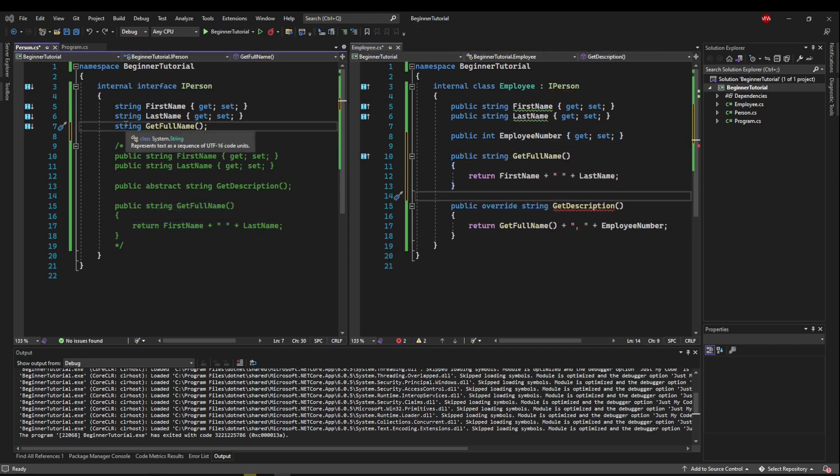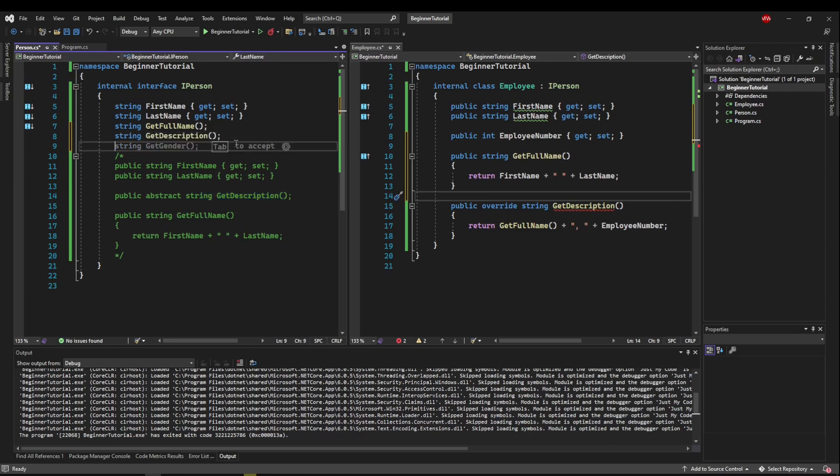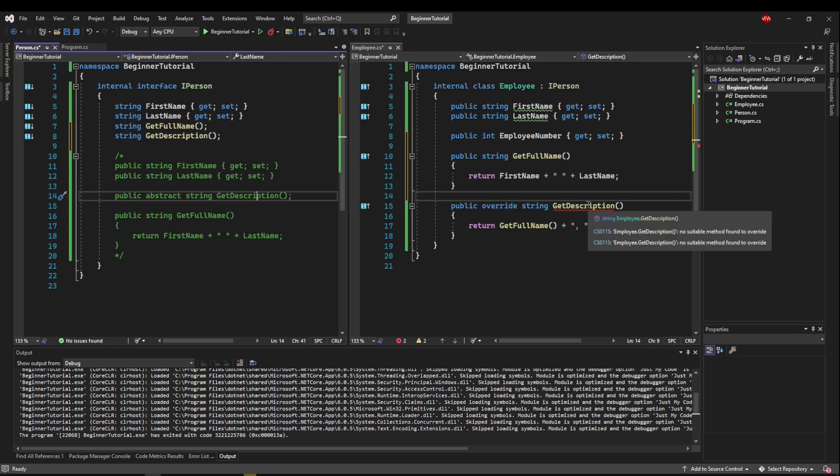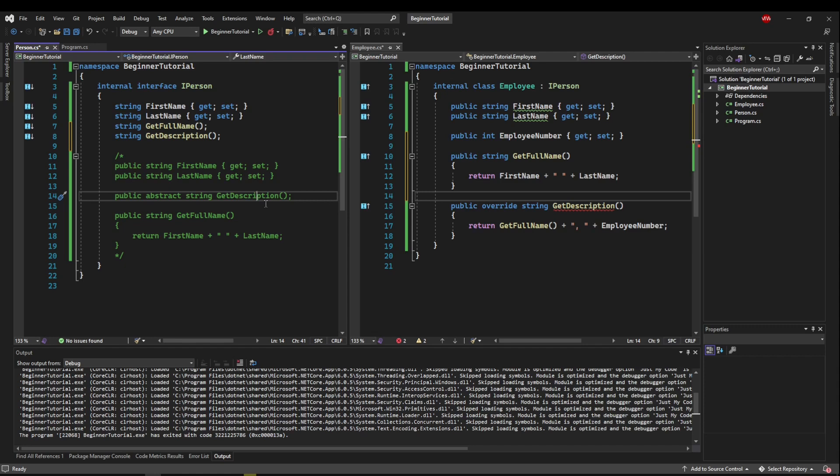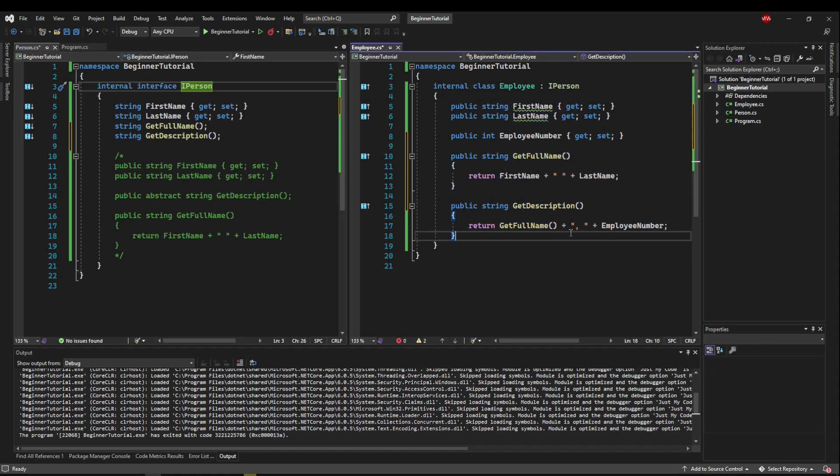So the last thing we need to do is add our get description method to our interface. And what you're going to notice is we still have an error. Well, here we have the override string, which we needed to override methods in our abstract class because they can have implementations. But since an interface doesn't have implementations, the override keyword doesn't make sense anymore. And because of that, we don't need it. So now we have an interface, and our interface is implemented.